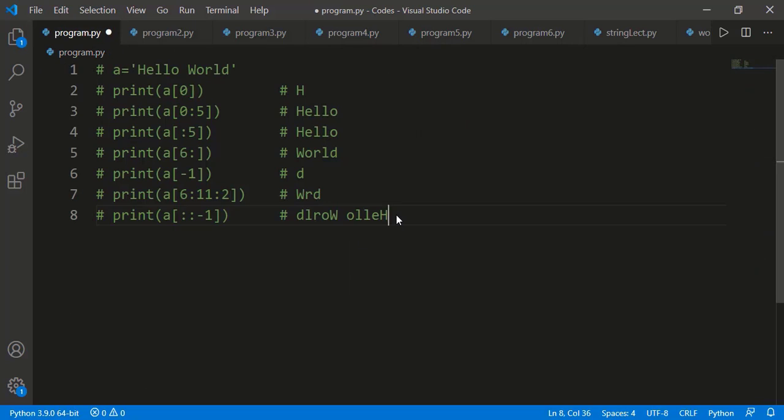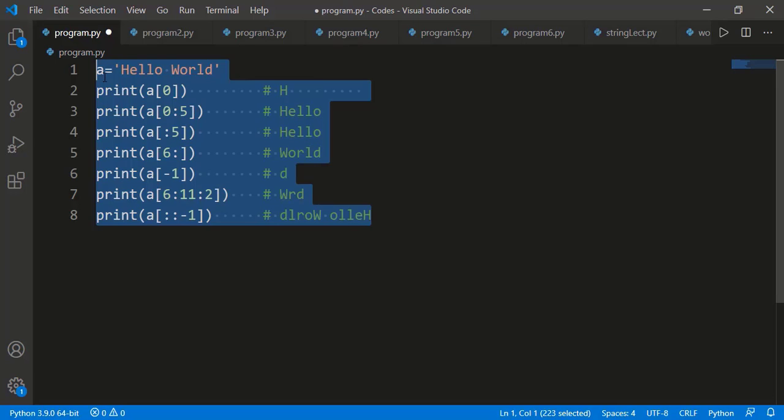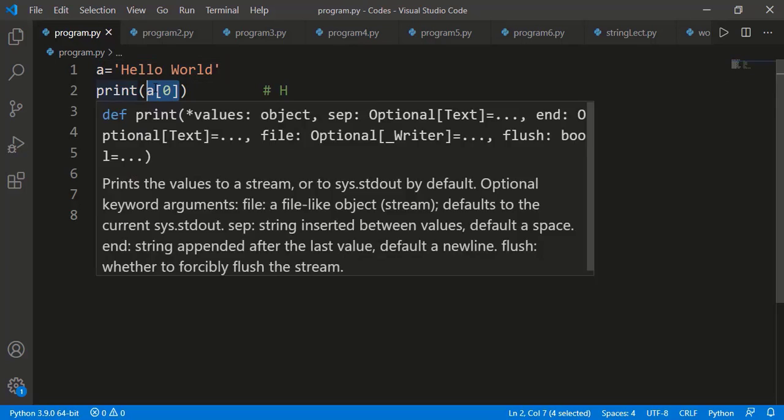A string is also a sequence, meaning it has a collection of elements and those elements are individual characters. Interestingly, a single character is also a string, so we can say that a string is a sequence of strings. Just like a list and tuple are sequences, we can access different elements using index and slicing, and likewise we can access characters of a string using the index.